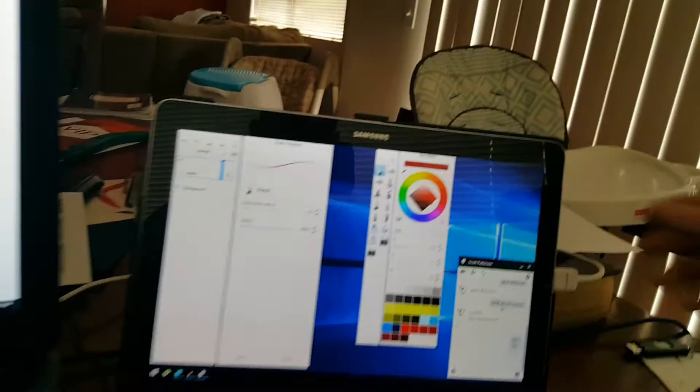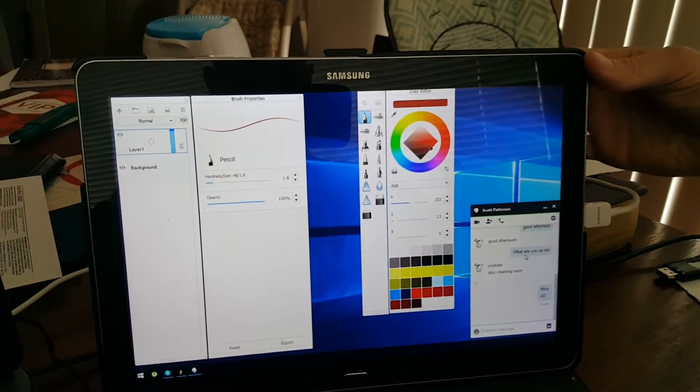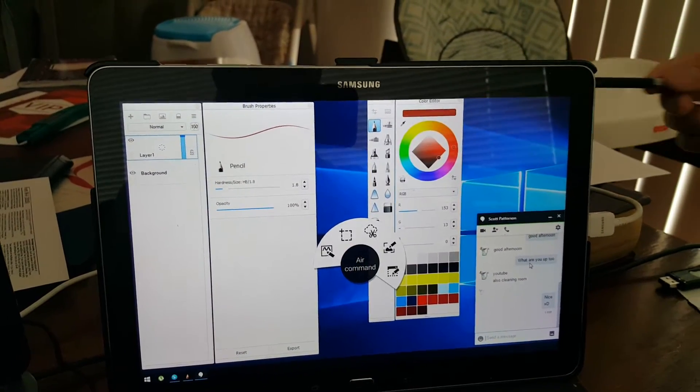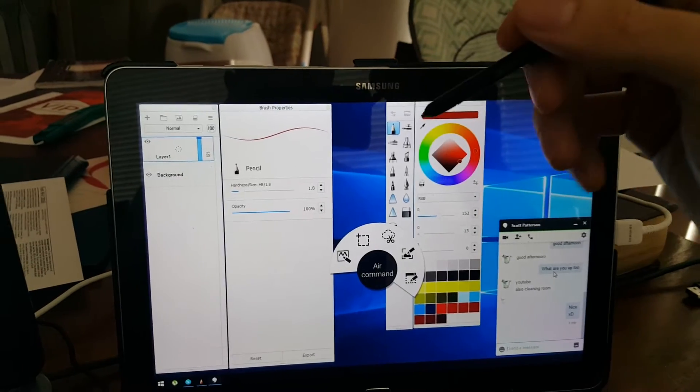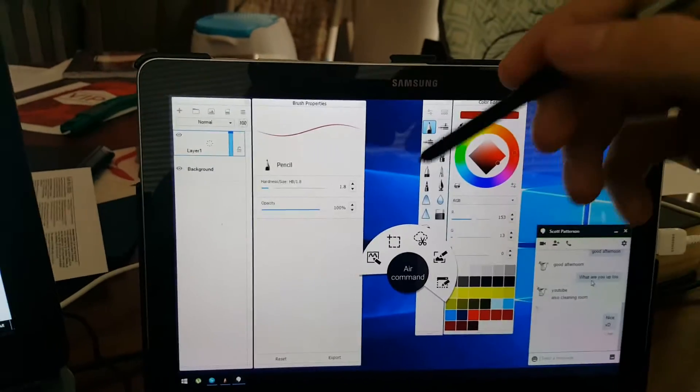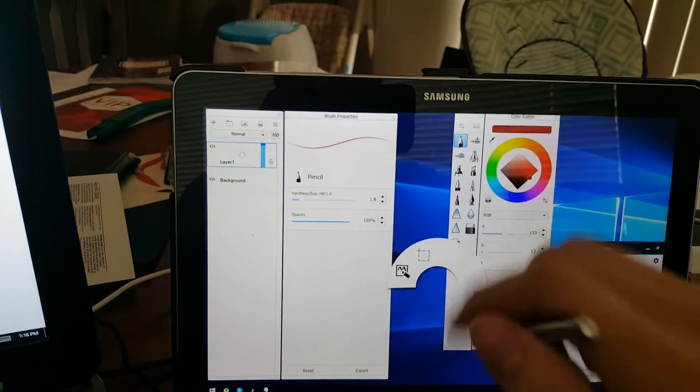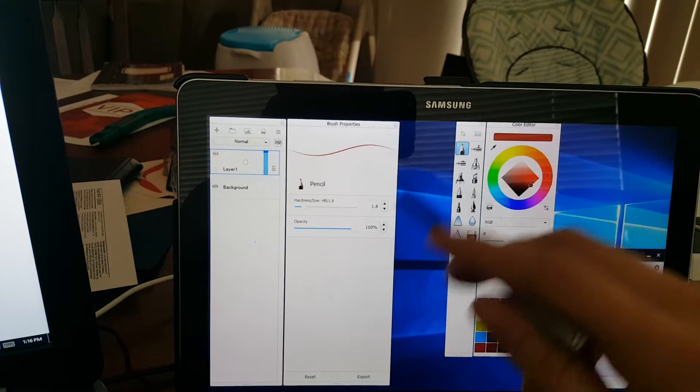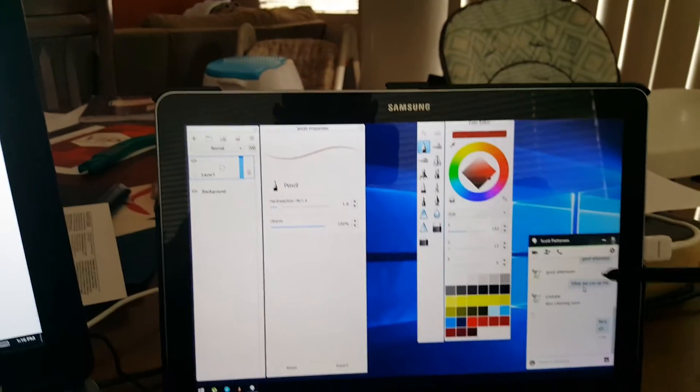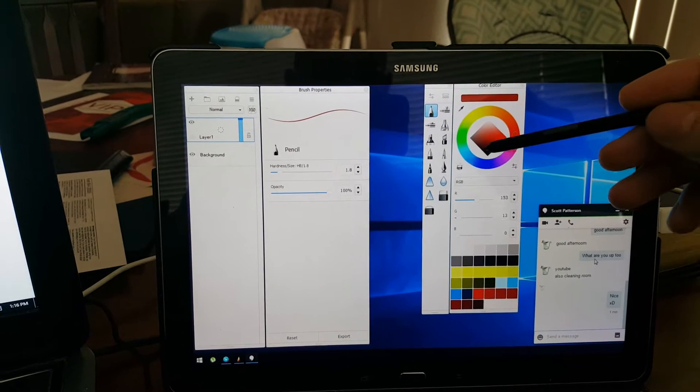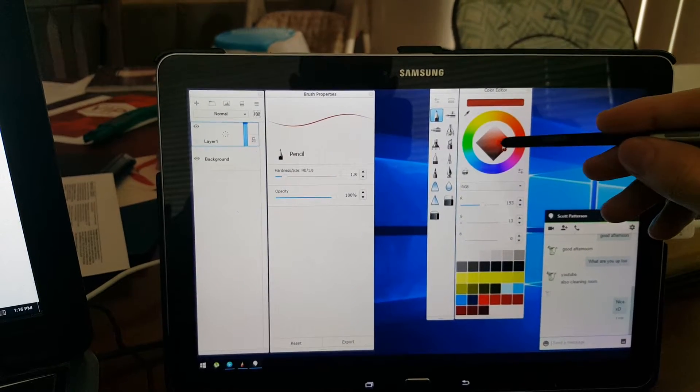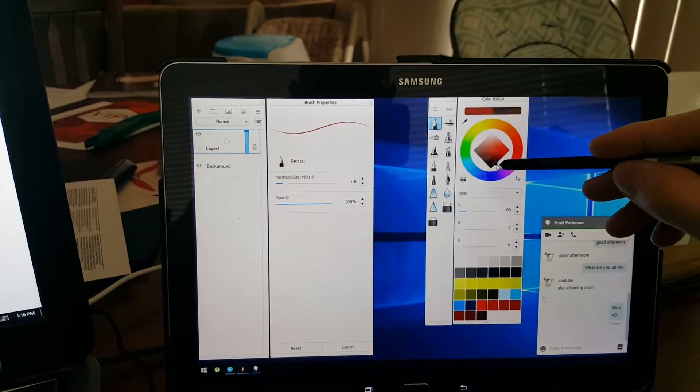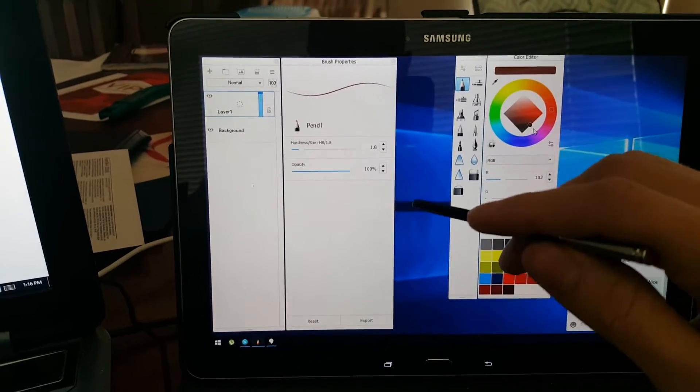Now there are two advantages to using this tablet. Right now this is a Samsung Pro 4. Two advantages: one, I can still use this even though it's mirroring my computer monitor. I can still use this as a tablet, as a touchscreen, and change colors and such as I need to. It's all very real-time, there's not a lot of latency between when I touch and actually see results.